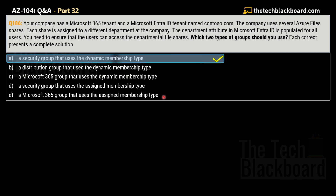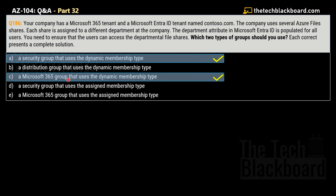The two correct answers are Option A — a security group that uses dynamic membership type — and Option C — a Microsoft 365 group that uses dynamic membership type. Groups that use dynamic membership rules reduce the overhead of access management by providing attribute-based membership and access to resources. Based on the membership rules, members and the resulting access can be granted and removed automatically.